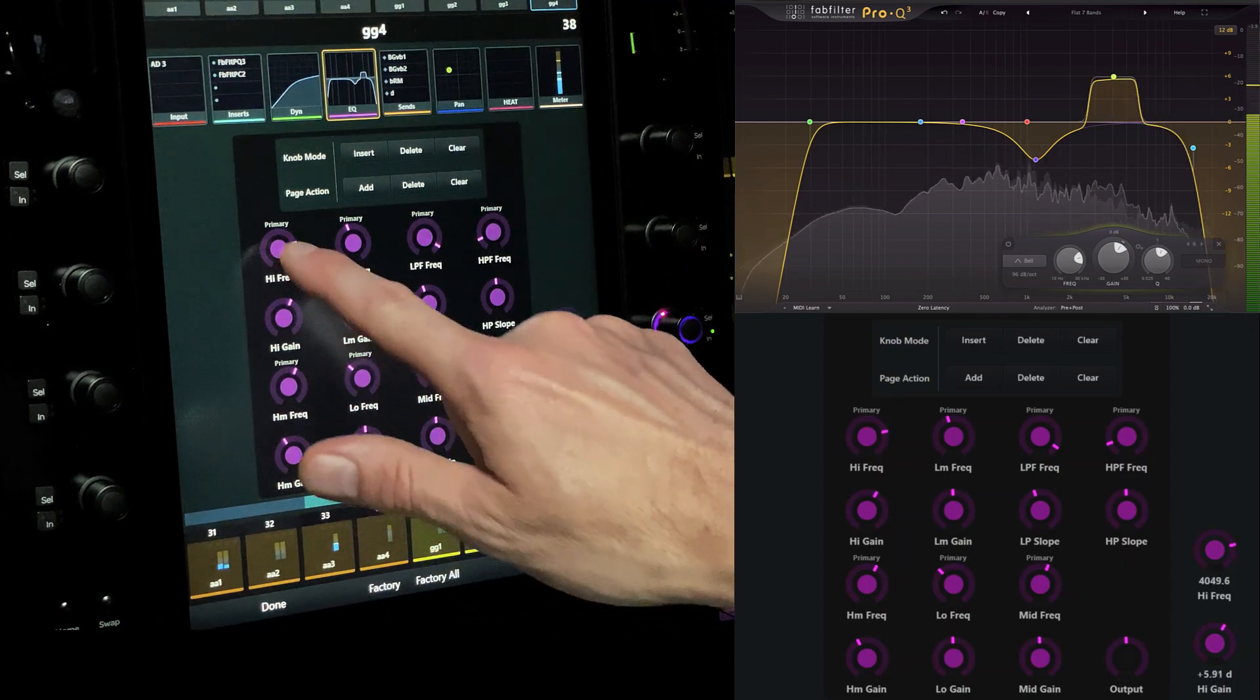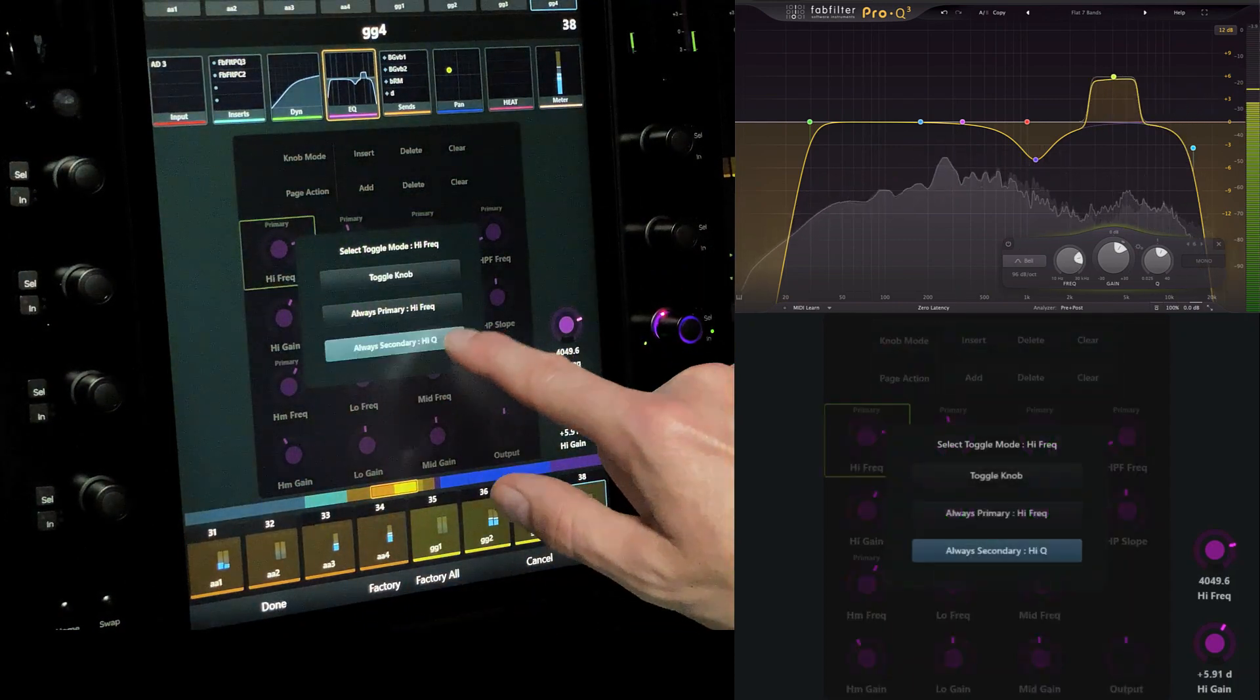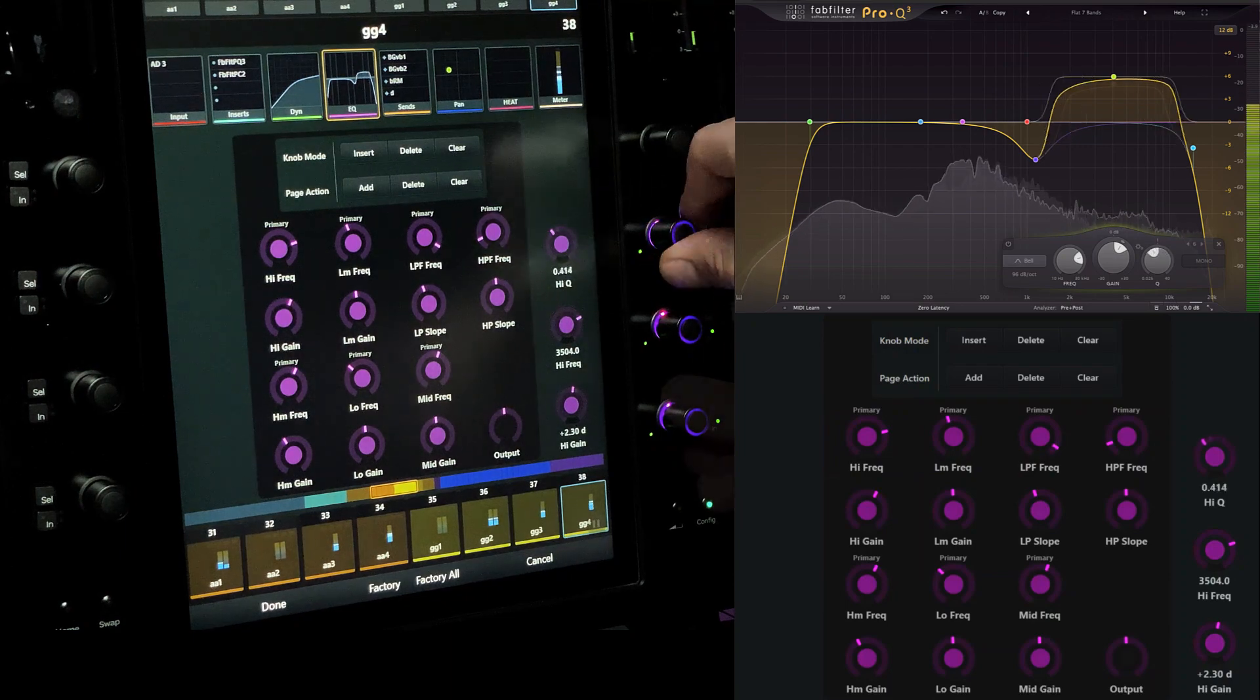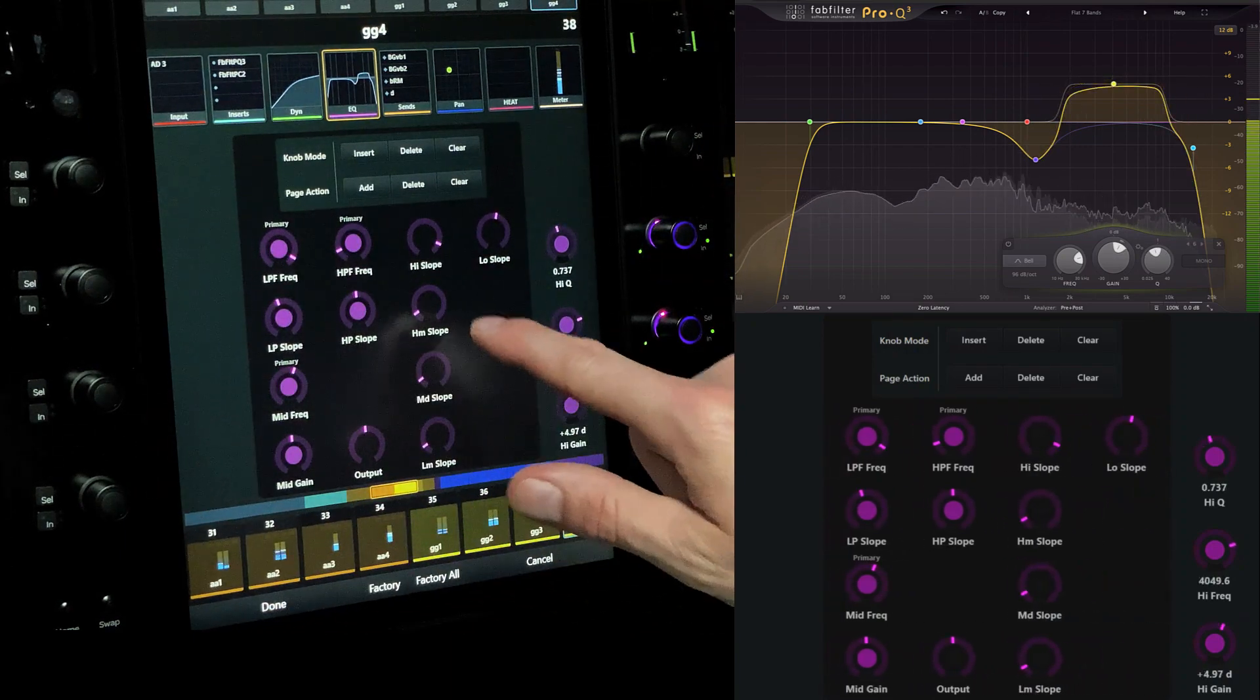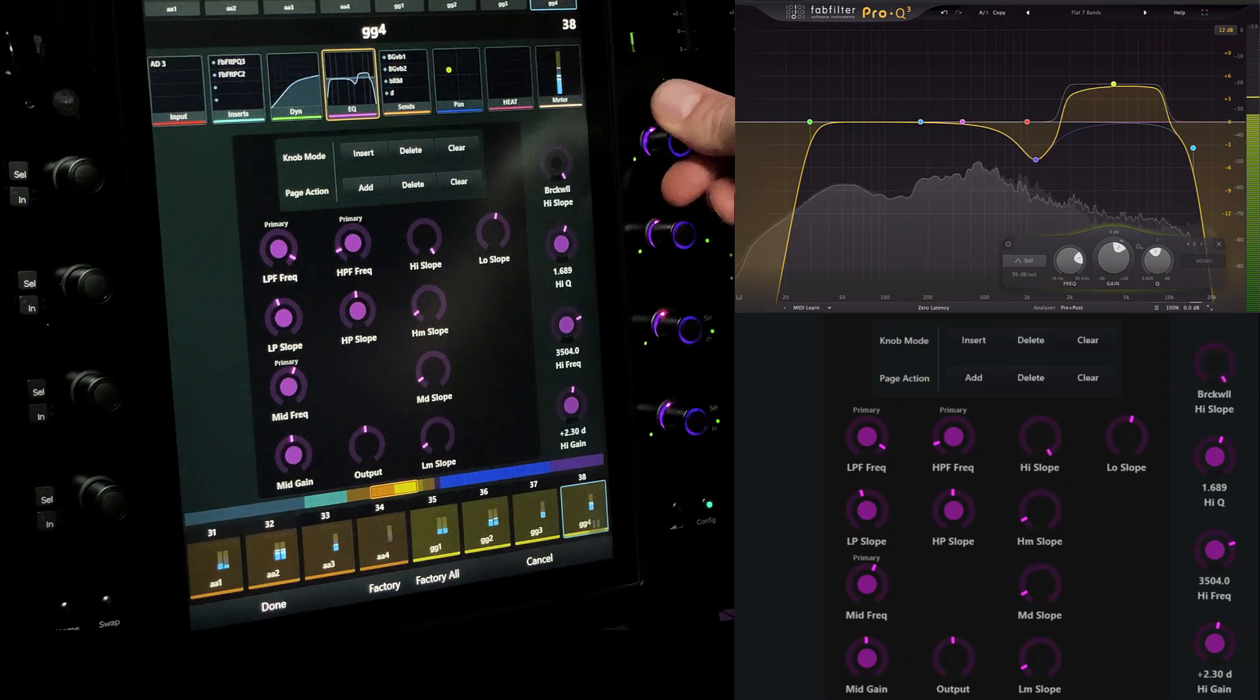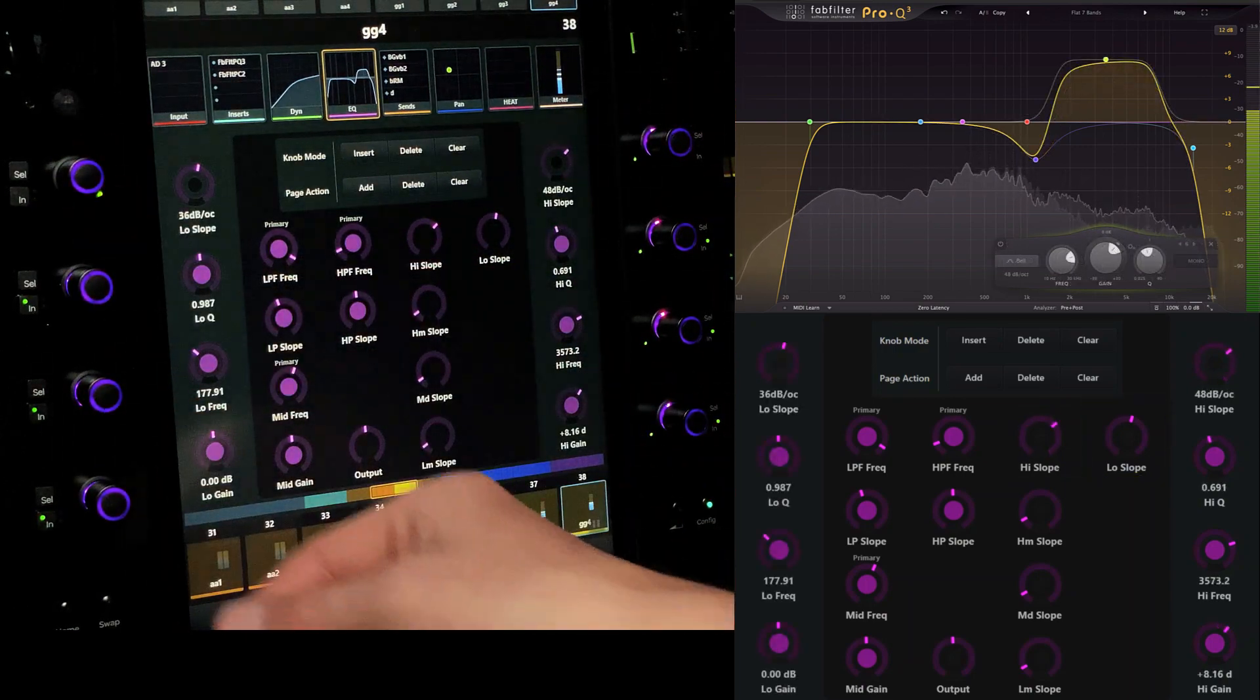Touch high frequency again, but this time let's grab Q and place it on a dedicated knob. The last parameter we'll place on the top encoder is slope for the high frequency band. Now we have excellent control over every aspect of this specific EQ band.